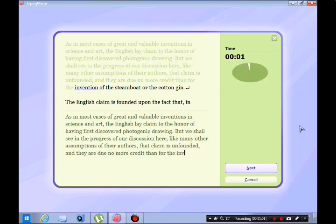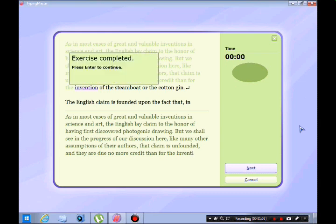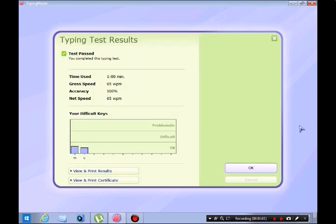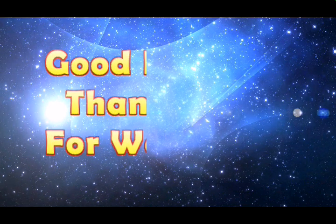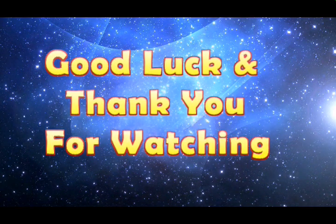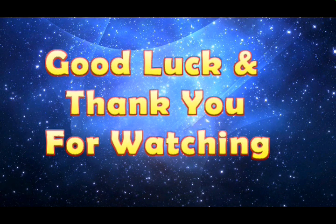After that you will see the typing speed. This is your typing speed. Thank you for watching. Good luck.